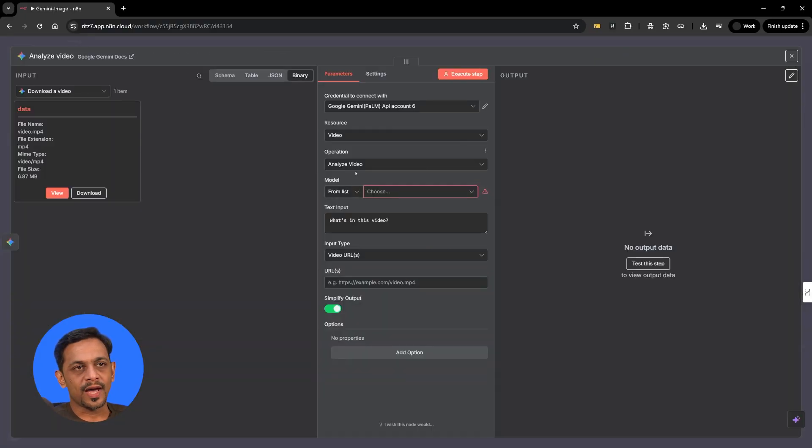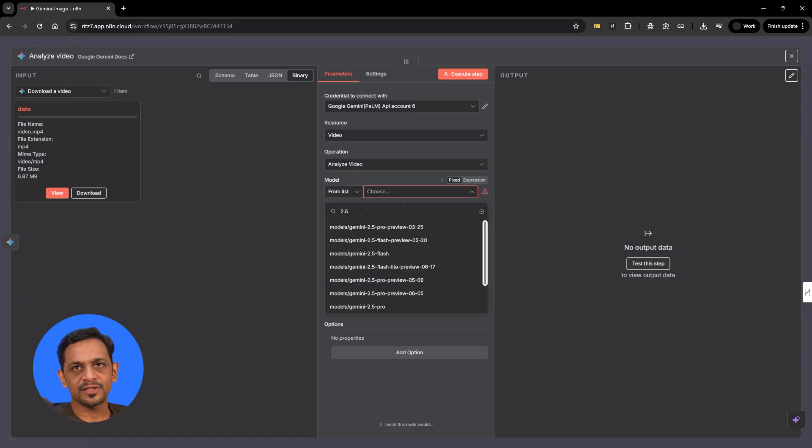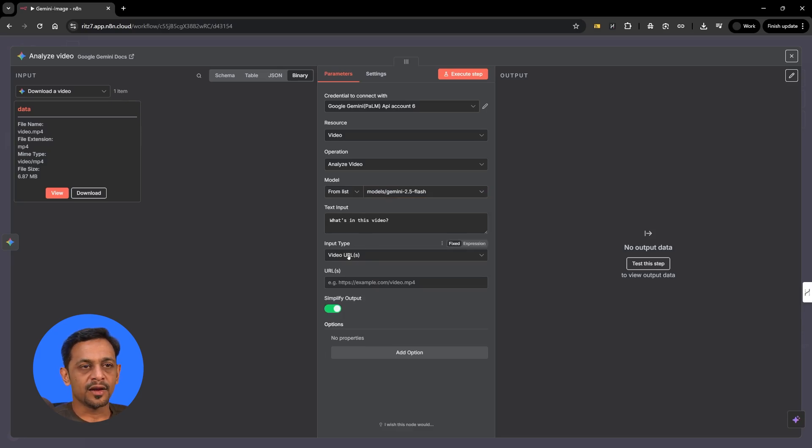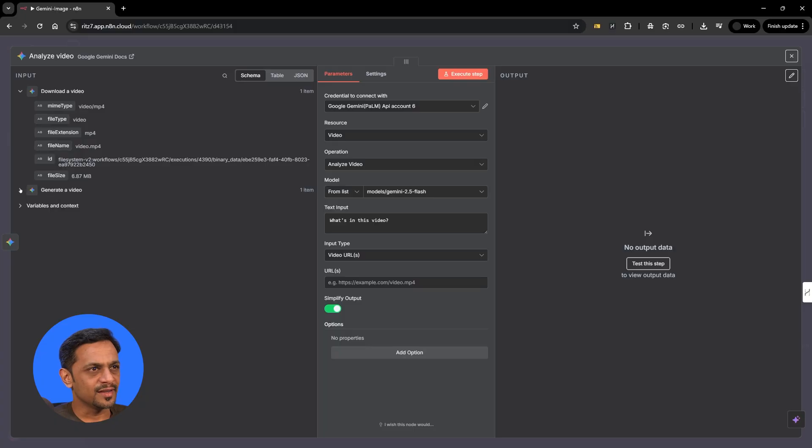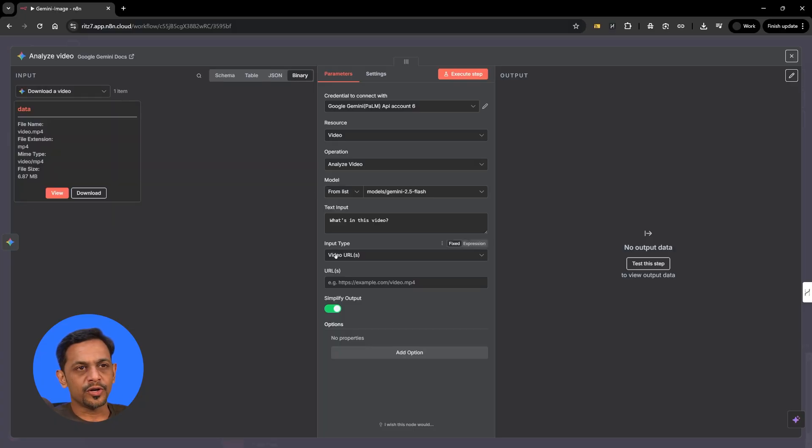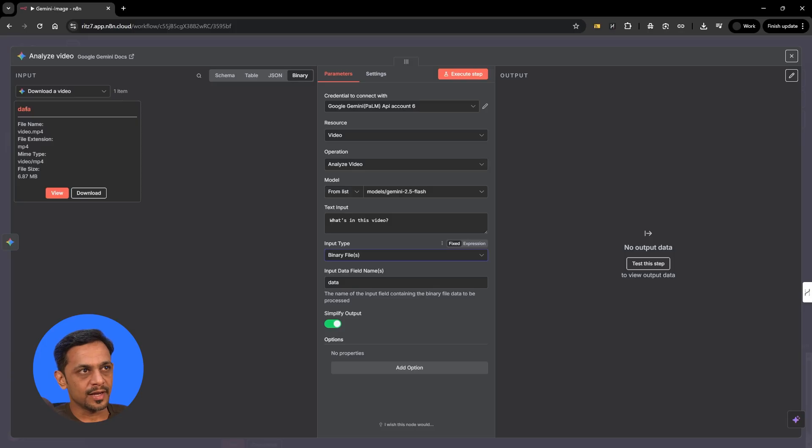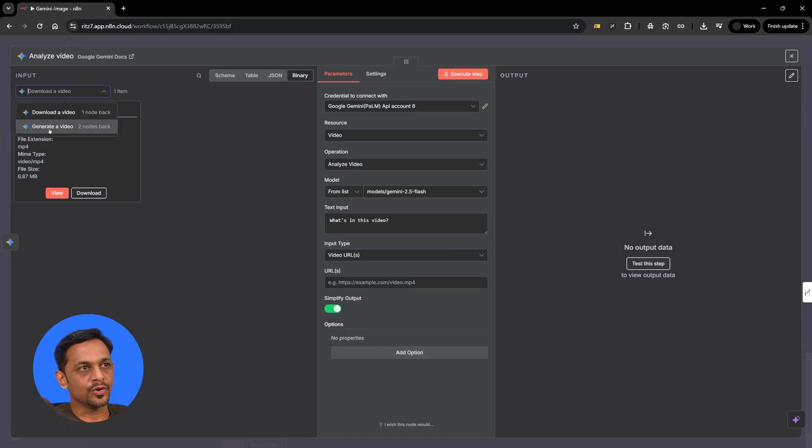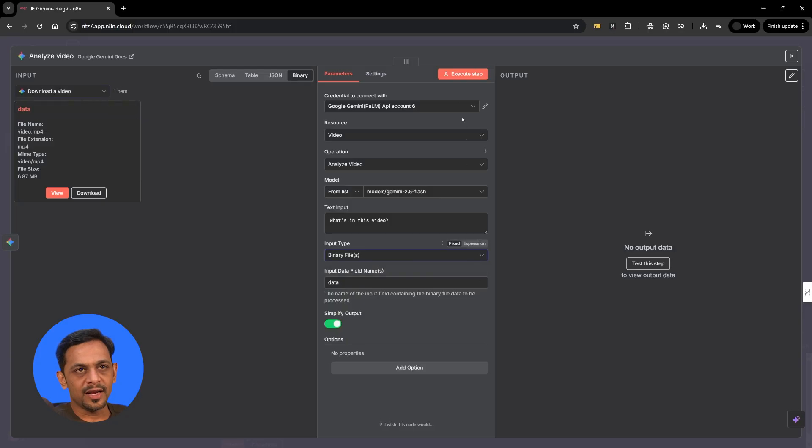Over here we have an operation as analyze video and the model we can use as 2.5 pro or flash, whatever we like. I see that my internet is quite slow. Let's go with flash. And what's in this video? We can put that text. Video URL. If it is URL, then we could use it from generate a video. We have a URL over here. We are generating a URL, this one. So if input type is video URL, then we have to get the URL. If this is binary file, then we can just use this one, that is data. So data is already available here. We could use it this way. Or if we make it as video URL, then we could go to generate a video and from there we get the URL which can be used here. So let me do it binary file. And let's click on execute step.